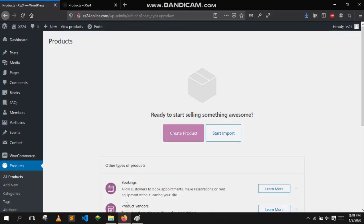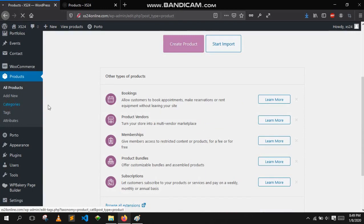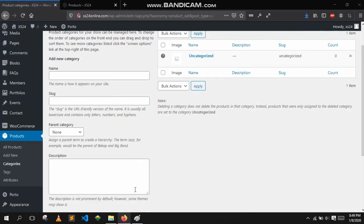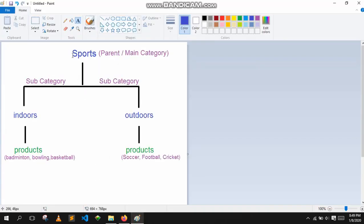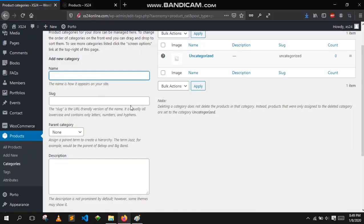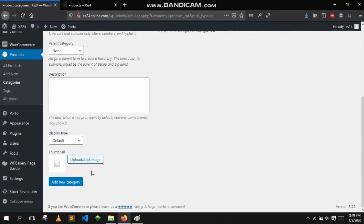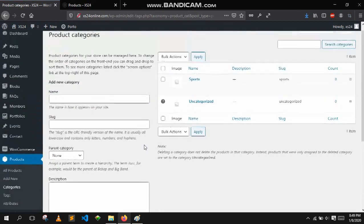Let's add the categories first and then we will add the products. Log into your dashboard and go to products, then select categories. Now let's type a name for our category — we decided to go with sports. We will not select anything for the parent. You can write a description if you want but it's not necessary, just click on add new category.